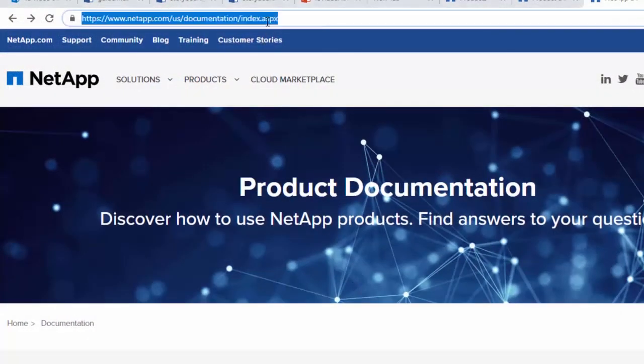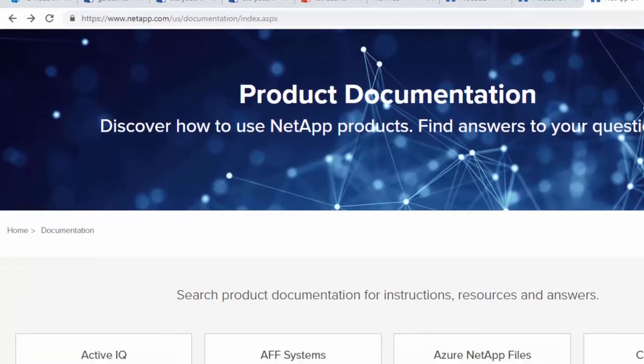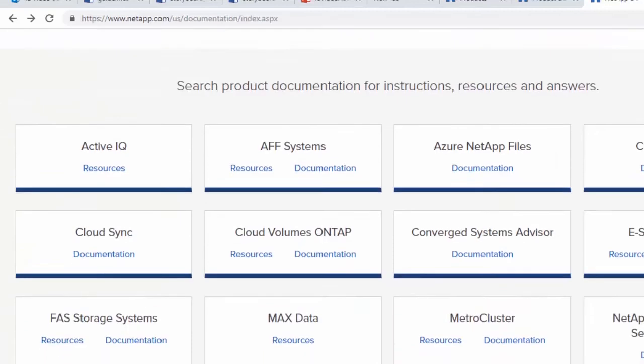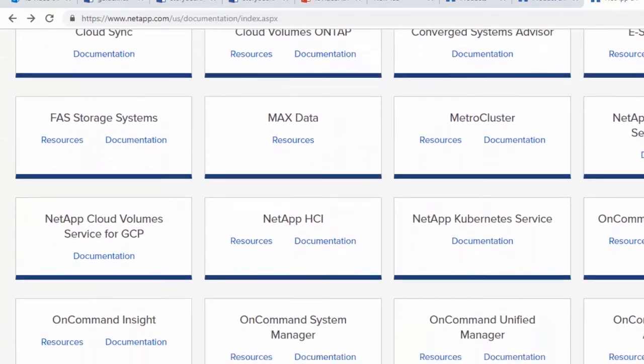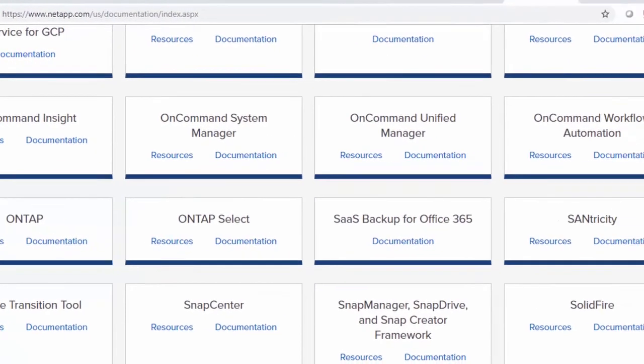For more information about the WFA 5.0 release, go to docs.netapp.com to access documentation for OnCommand Workflow Automation.